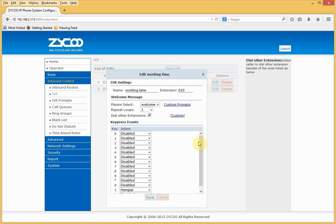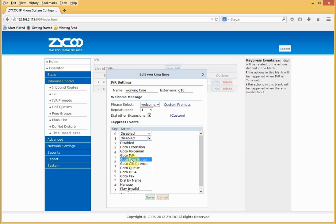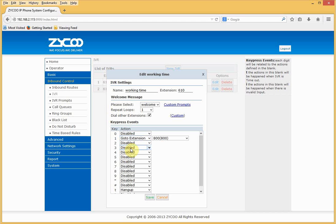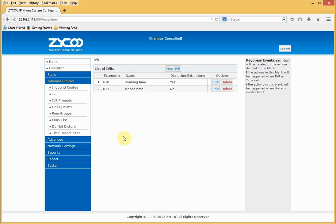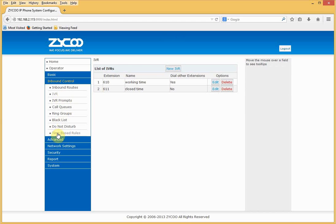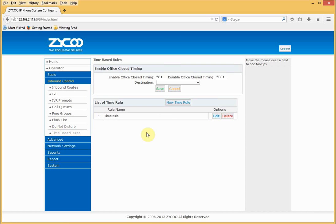Going back into the IVR — an IVR expects the caller to press a key on their telephone keypad. Key press events determine what action the IVR needs to respond to. In this example, if the caller were to press 1, they would go to extension 800. Time-based rules can be used alongside IVRs to provide extra granular control.